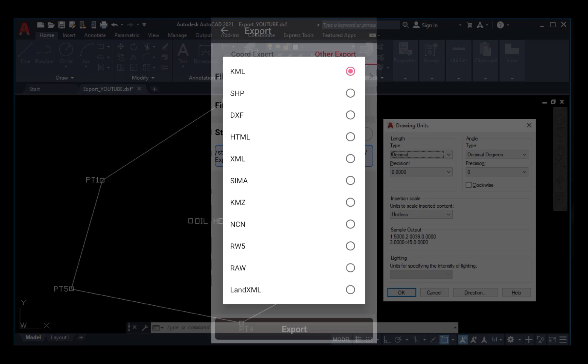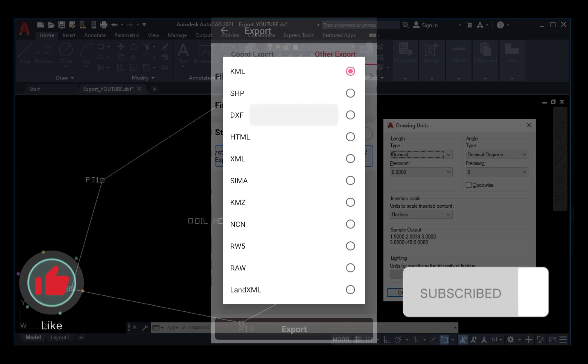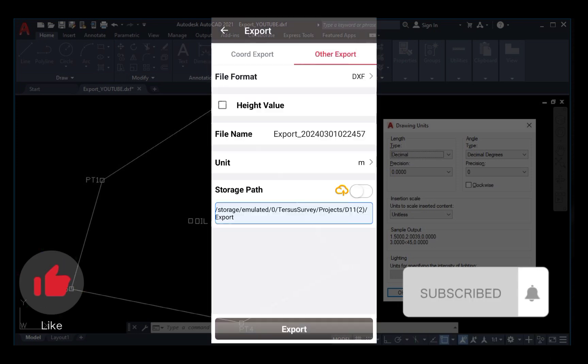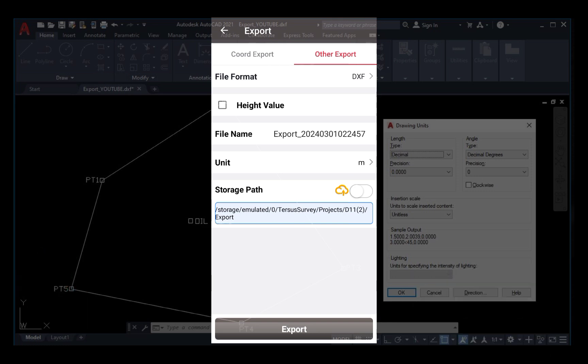However, in the course of this video we are interested in the DXF AutoCAD format, then you click on that. After you check that, you leave the height value box unchecked.